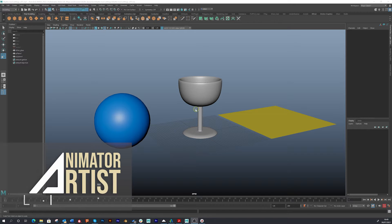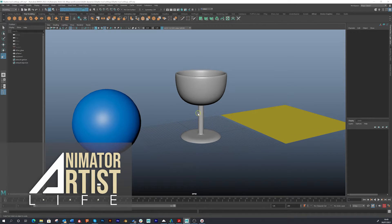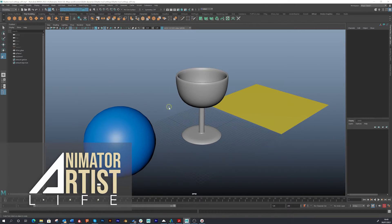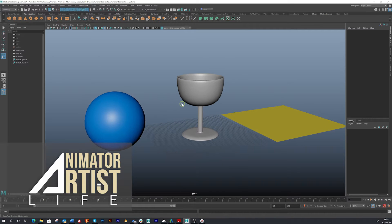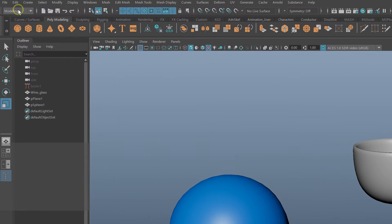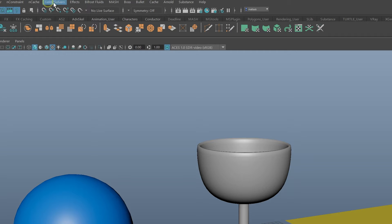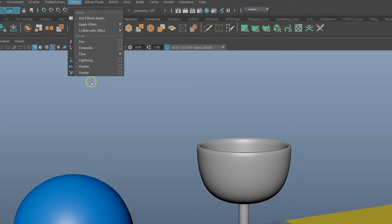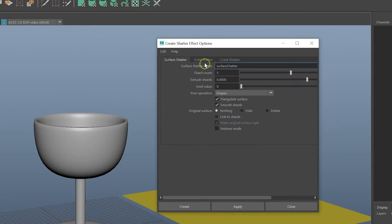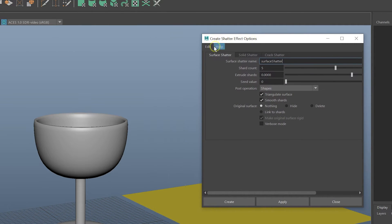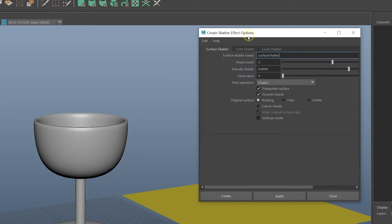In this first video, before we go on to break and blow things up, we're just going to go over the basic settings of the shatter tool in Maya. We need to open up our effects panel, which is under this menu set up here. Click on the little panel, down to effects, and it'll open up and change your menu settings. Then go to effects, down to shatter, open the settings box, and it'll bring up our panel for the create shatter effects options.